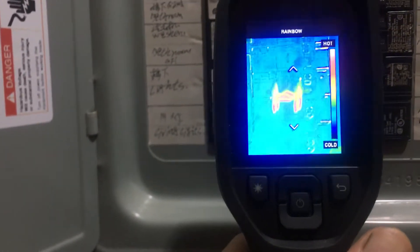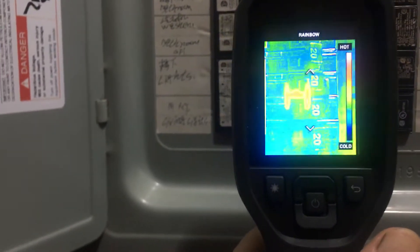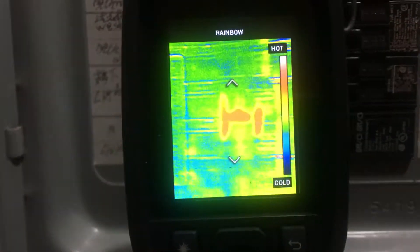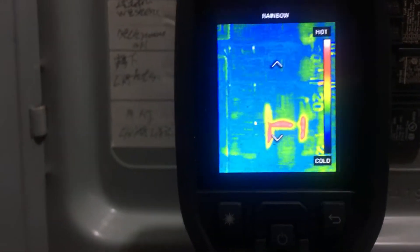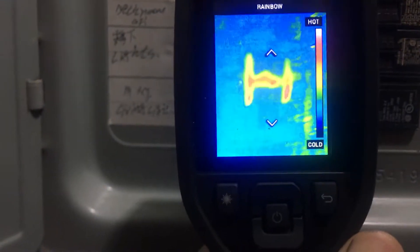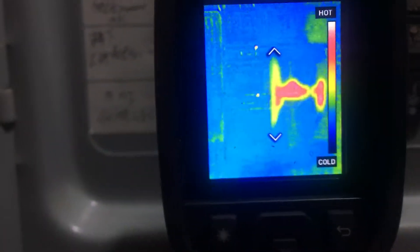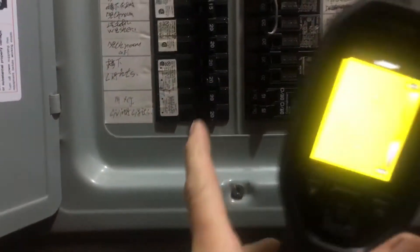I've been called out to a residence with rentals about a high electricity bill. It's wintertime and it's cold. They have a gas furnace for the building, but one of the tenants is leaving an electric heater on all the time, and what you're seeing in my thermal imaging camera is the heat being generated.